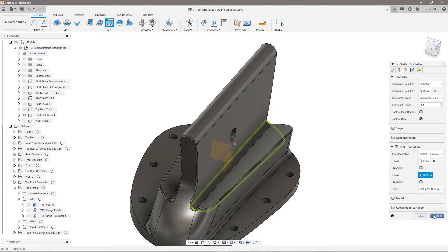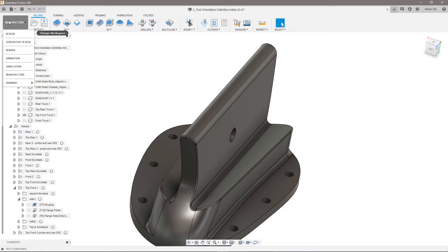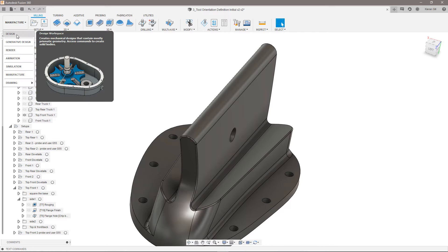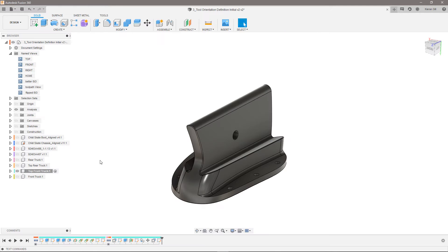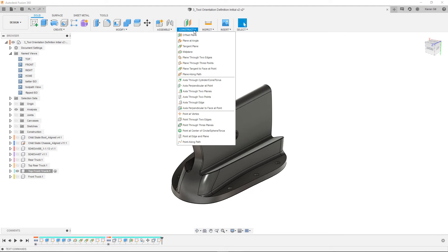Going back to the design workspace, I'll activate the top front truck so all the geometry I create is stored within that component. Under the construct menu, there are options to create planes.